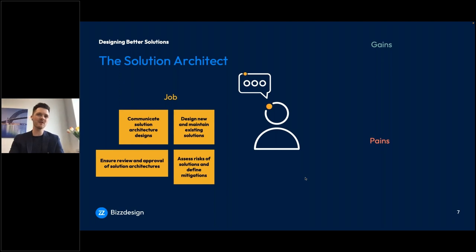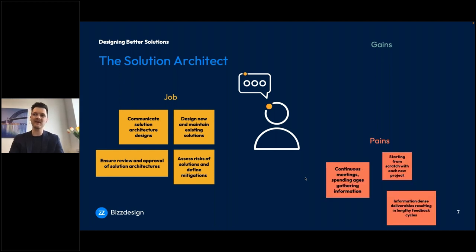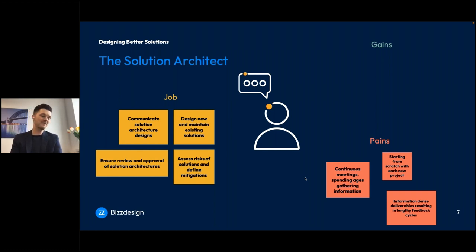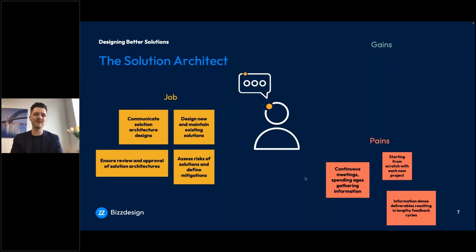Obviously there are some pains coming with the job — frustrations and challenges. On the pain side, a lot of solution architects spend a lot of time in meetings and gathering information: what's the current state, how do we go from there, what are the scenarios? You're really dependent on many stakeholders in business or IT to collect the information you need. And every project can be so new that you might need to start from scratch, and it might take many months before your deliverables are ready and signed off.